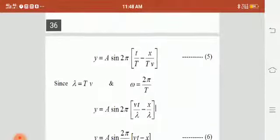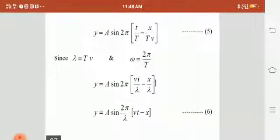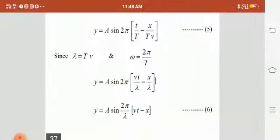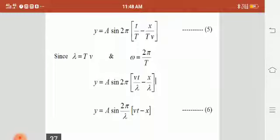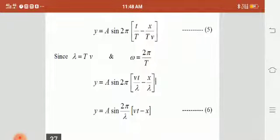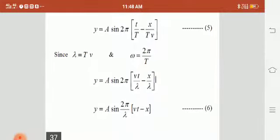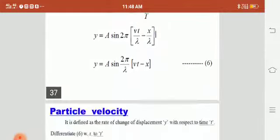By simplifying this, we get y = A sin(2π/λ · (vt − x)), where y is the displacement of the particle, A is amplitude, λ is wavelength, v is velocity, t is time taken, and x is the distance travelled along the direction of propagation.